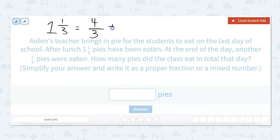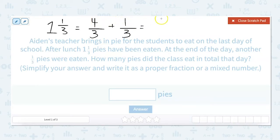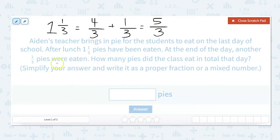To add fractions together, the denominators have to be the same, which these are, so we don't have to do anything to the numbers. We just add across: four plus one is five. We keep our denominator, which is three, so five-thirds is our improper fraction. But we need to write it as a proper fraction or a mixed number.